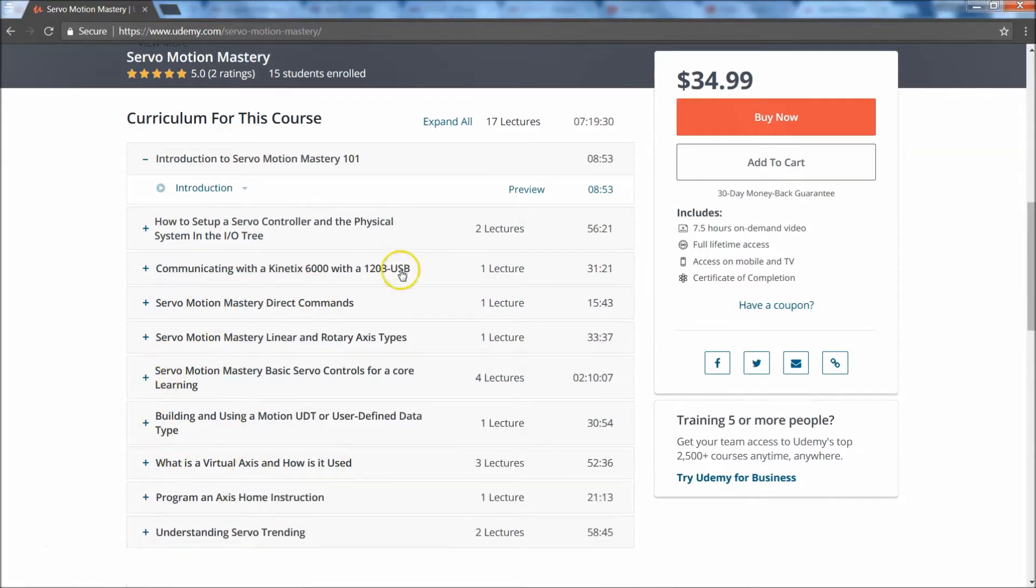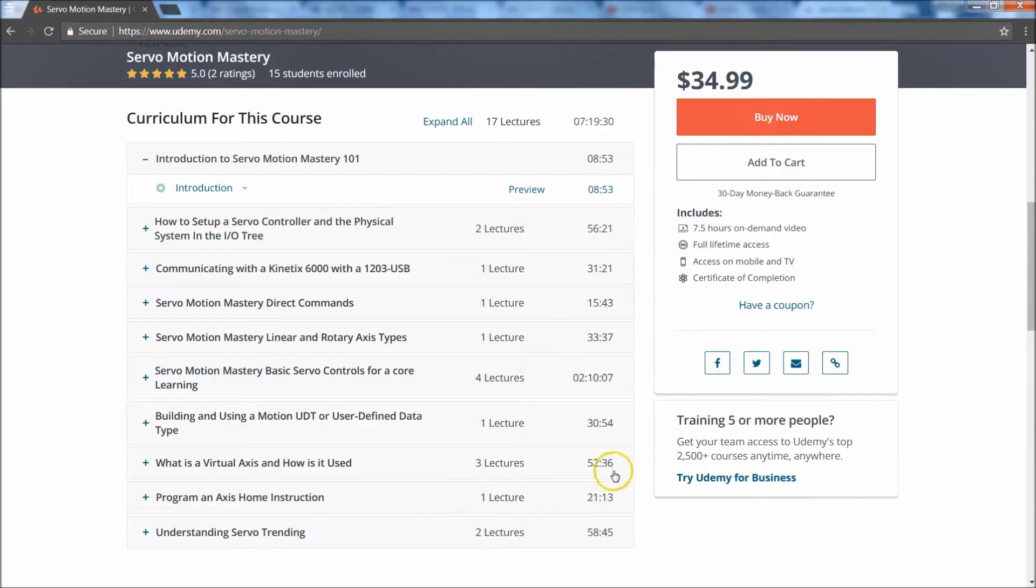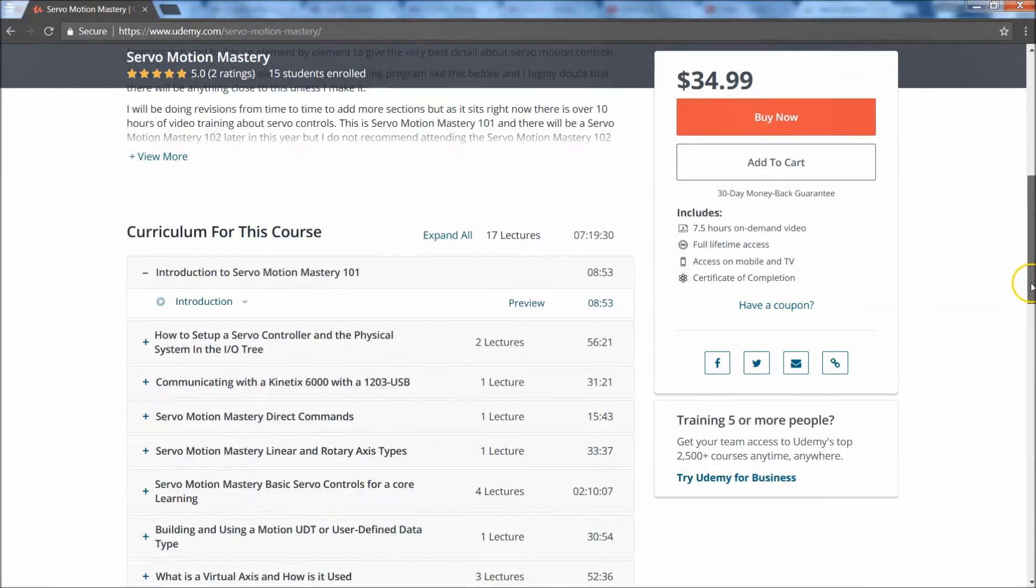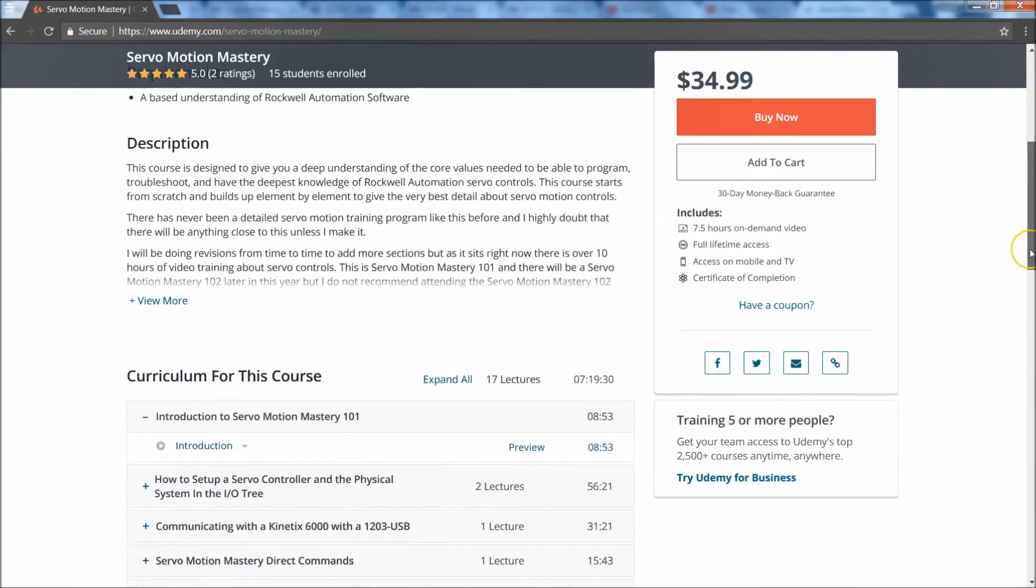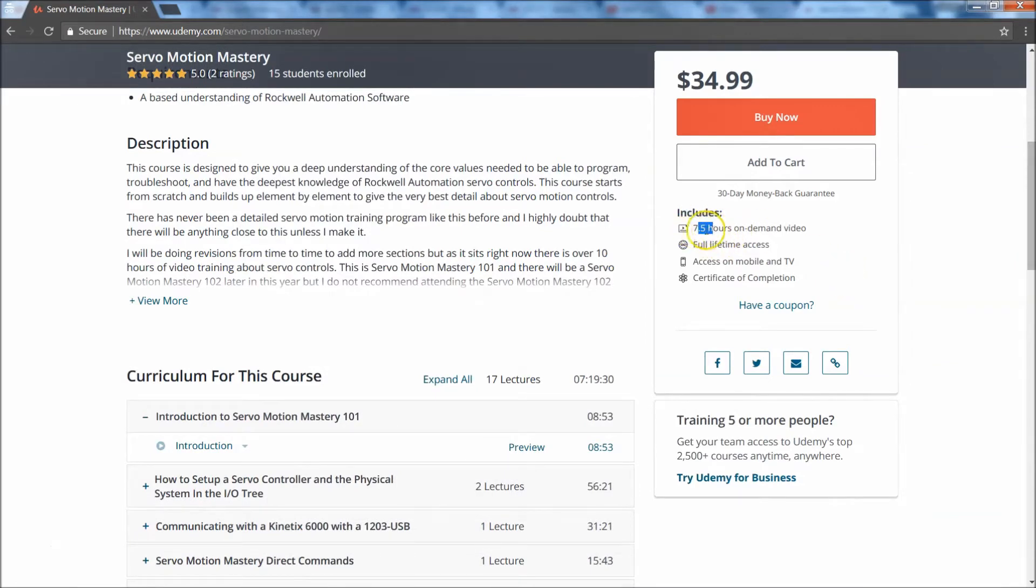And just note that I have actually added four more videos and added another whole section. So it went from I think 6.5 hours to close to eight hours now. I know this says seven hours, but I literally just uploaded two more videos and I don't think it updated yet.